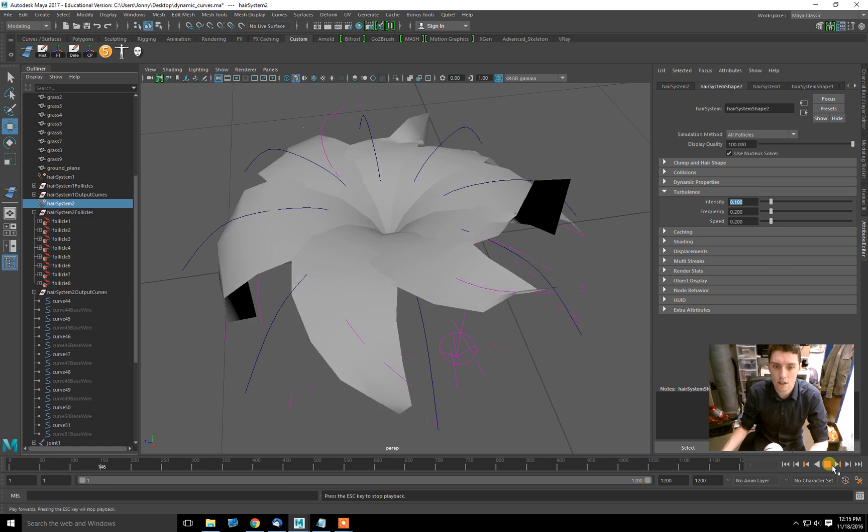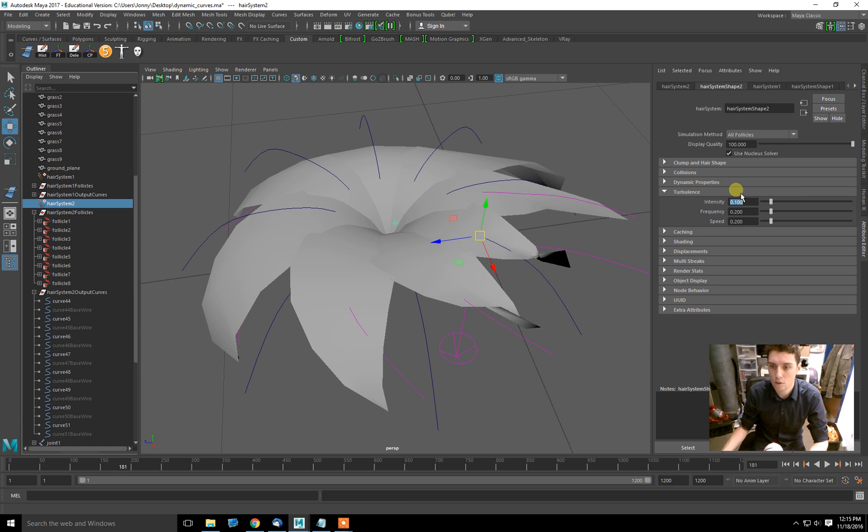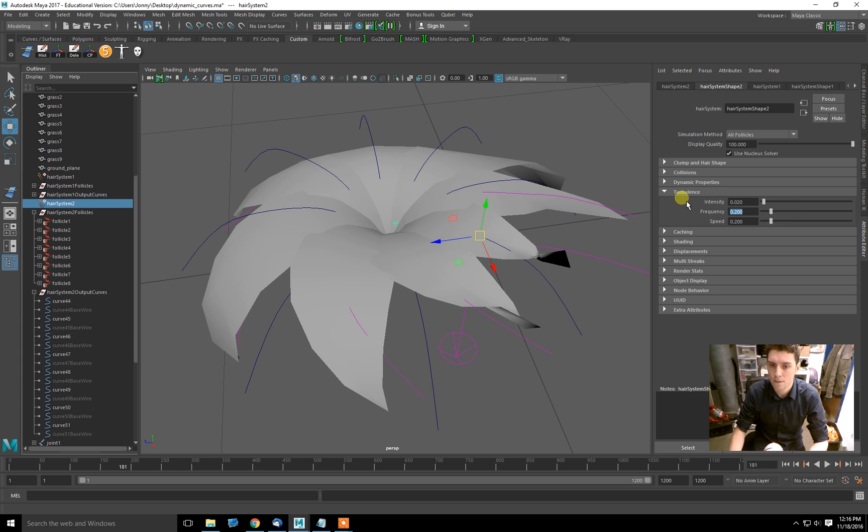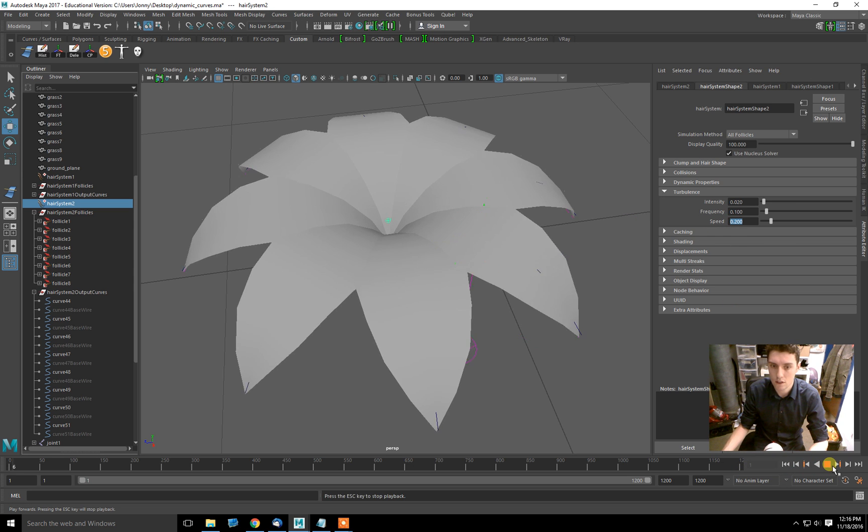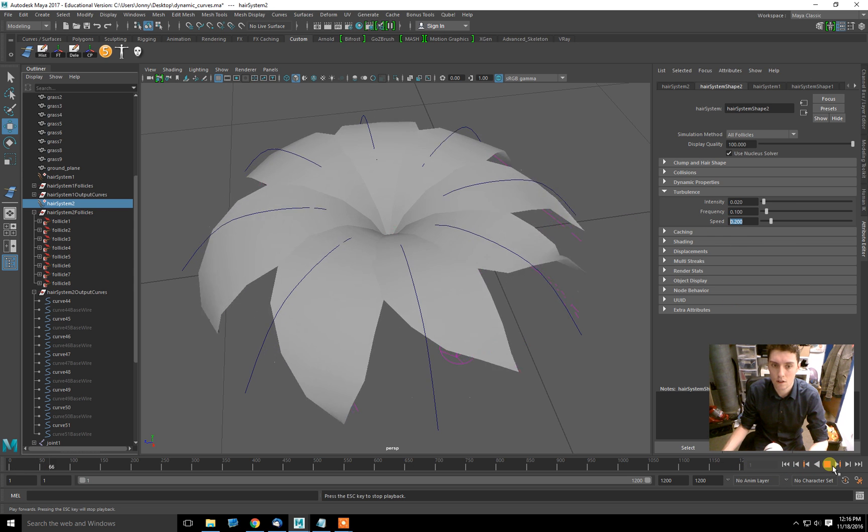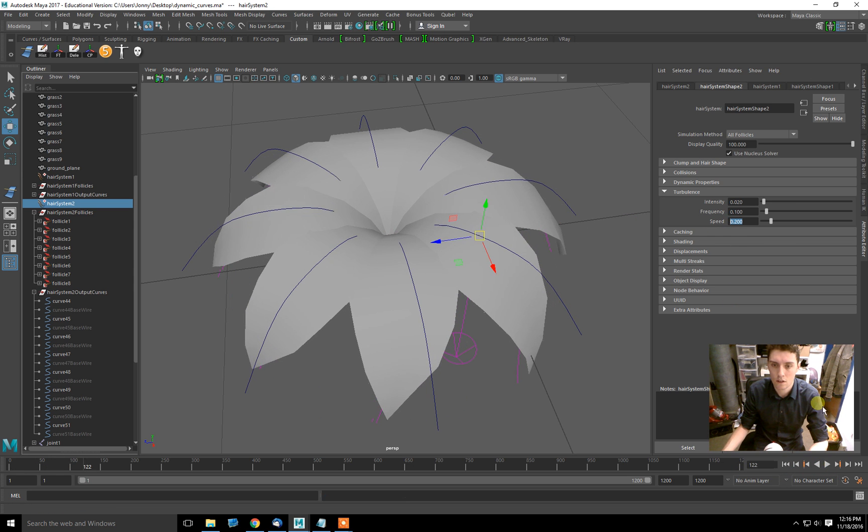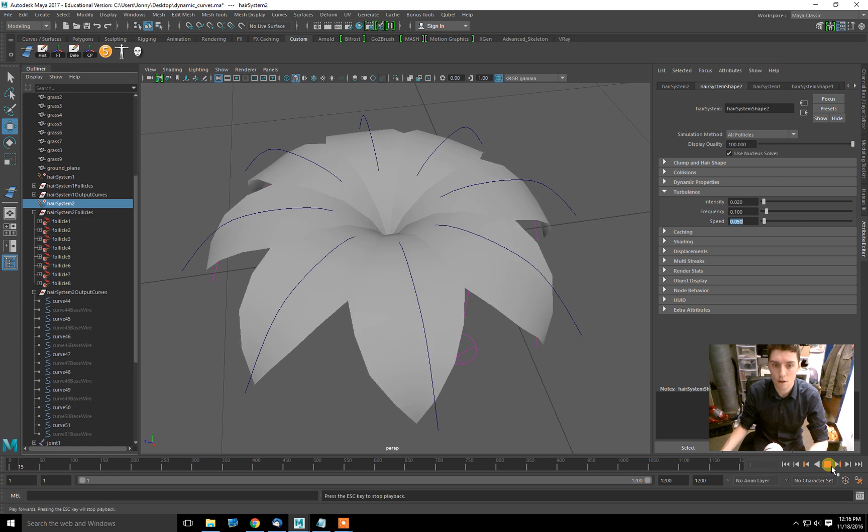So all of a sudden now you can see there's turbulence blowing things around. Let's take this down to 0.02. It feels very frequent. I'll do 0.1. And the speed, I don't know, we'll just leave it there. I think the speed is actually what needs to be adjusted. There we go.